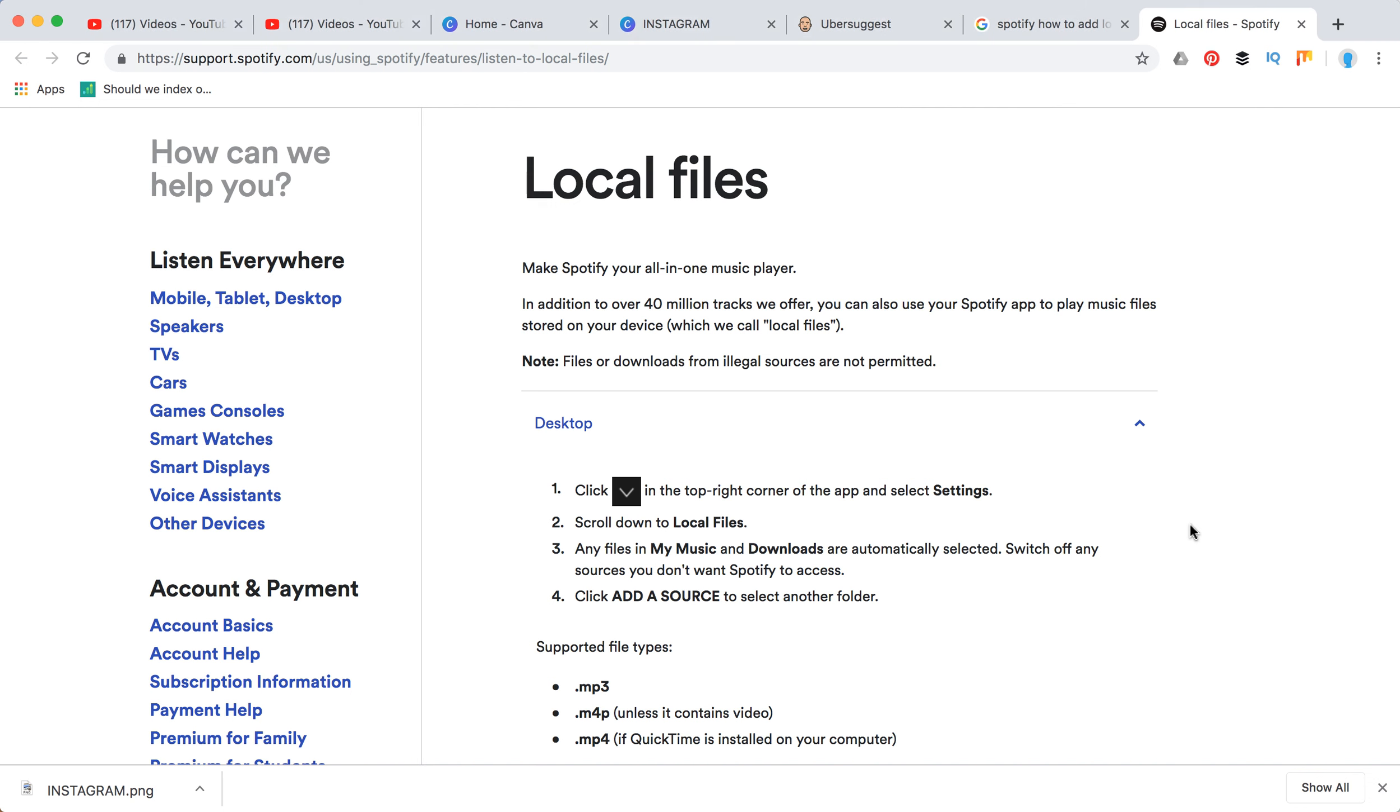Hello guys, so how to add local files to Spotify. In addition to 40 million tracks, you can play music files stored on your device, but take in mind...